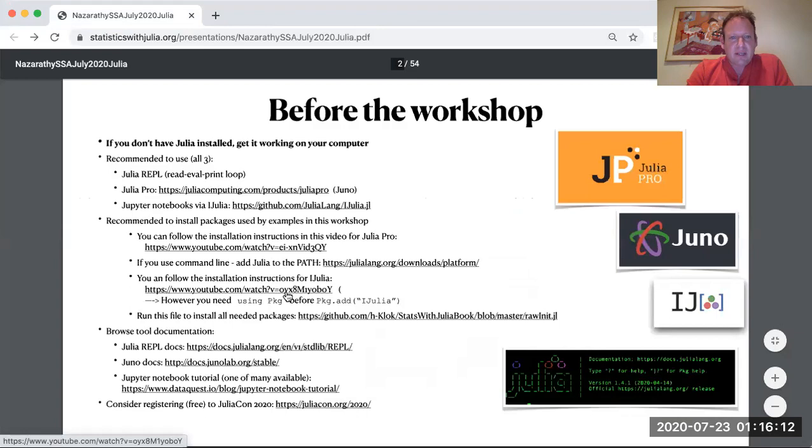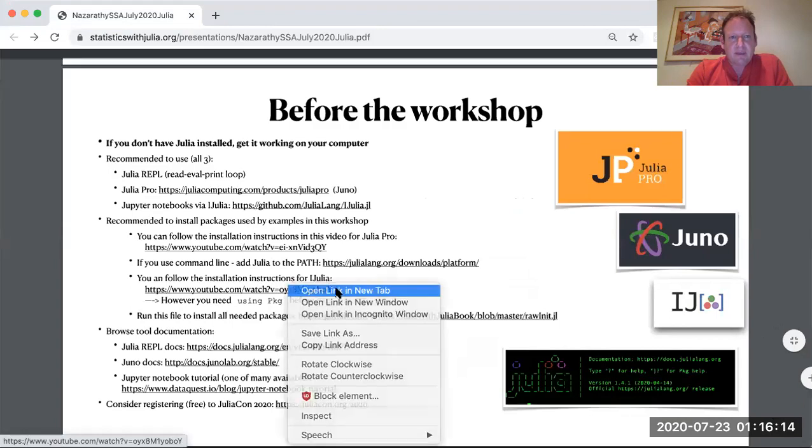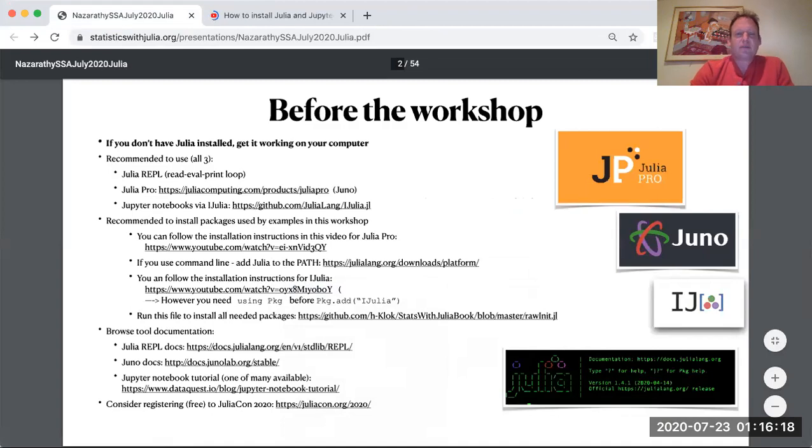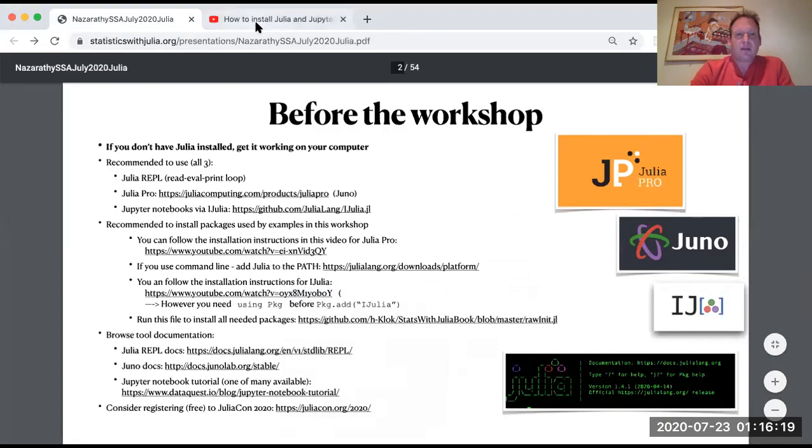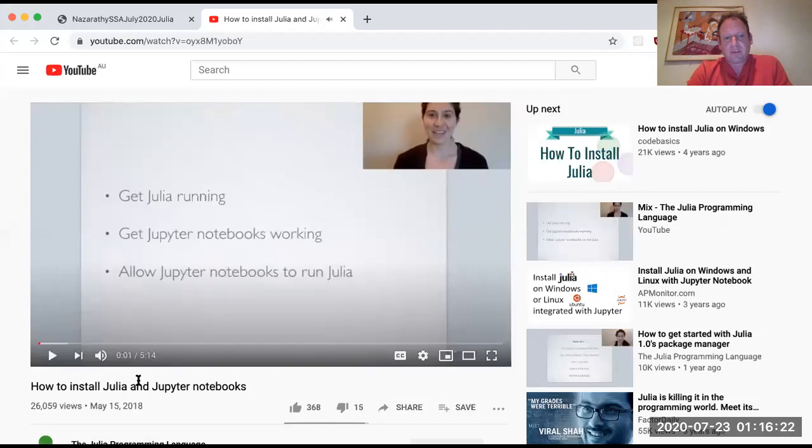This third link is a link to a slightly older video that tells you how to install Jupyter. Hey everyone, Jupyter Notebooks. So this video is from two years ago.